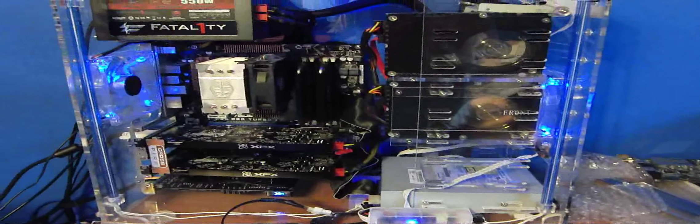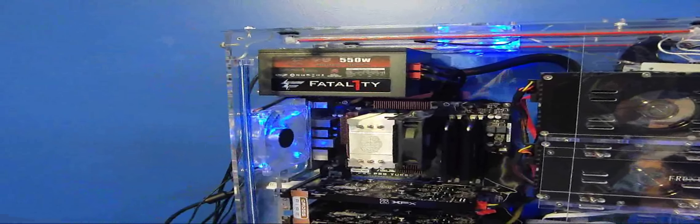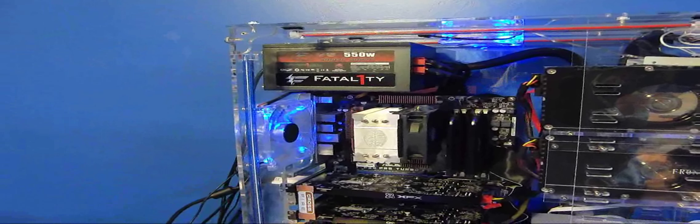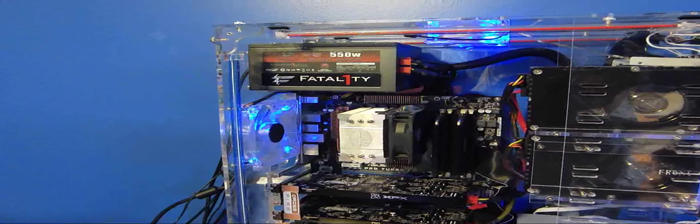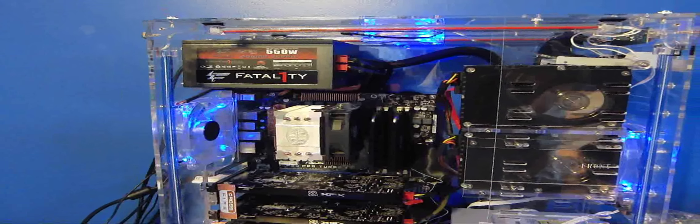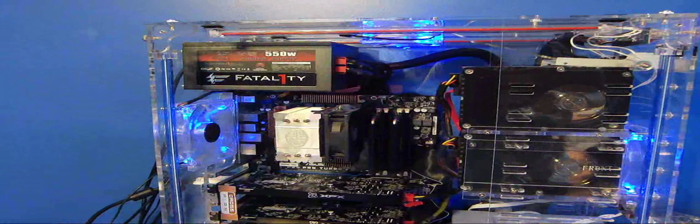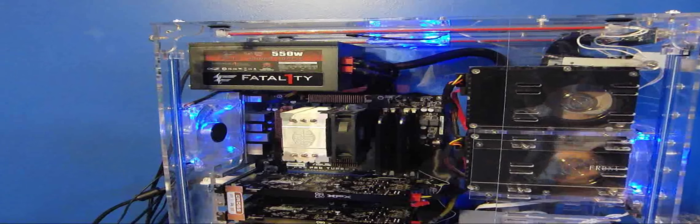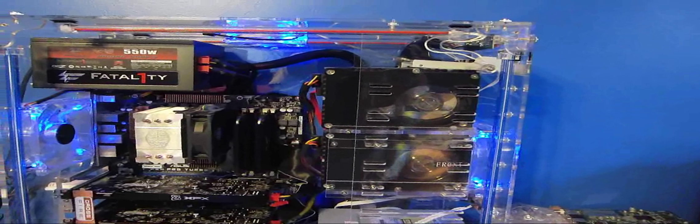The only thing that really hasn't changed is this power supply up here. The power supply and the fans and the lights are the same since when I first built it.